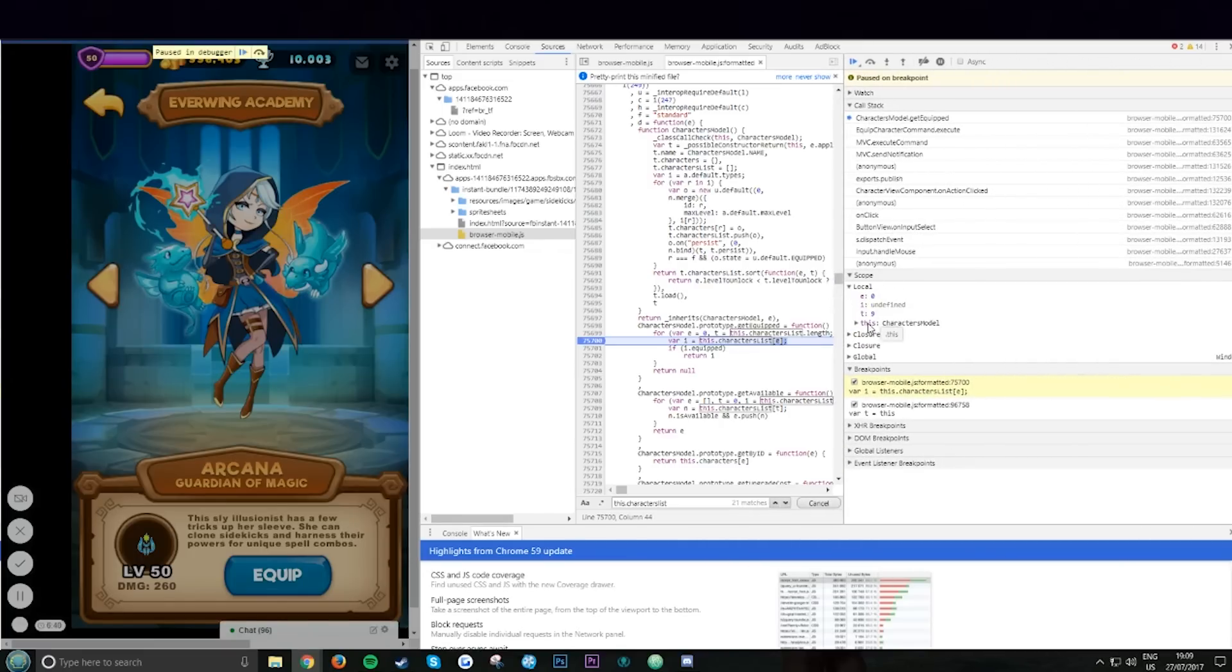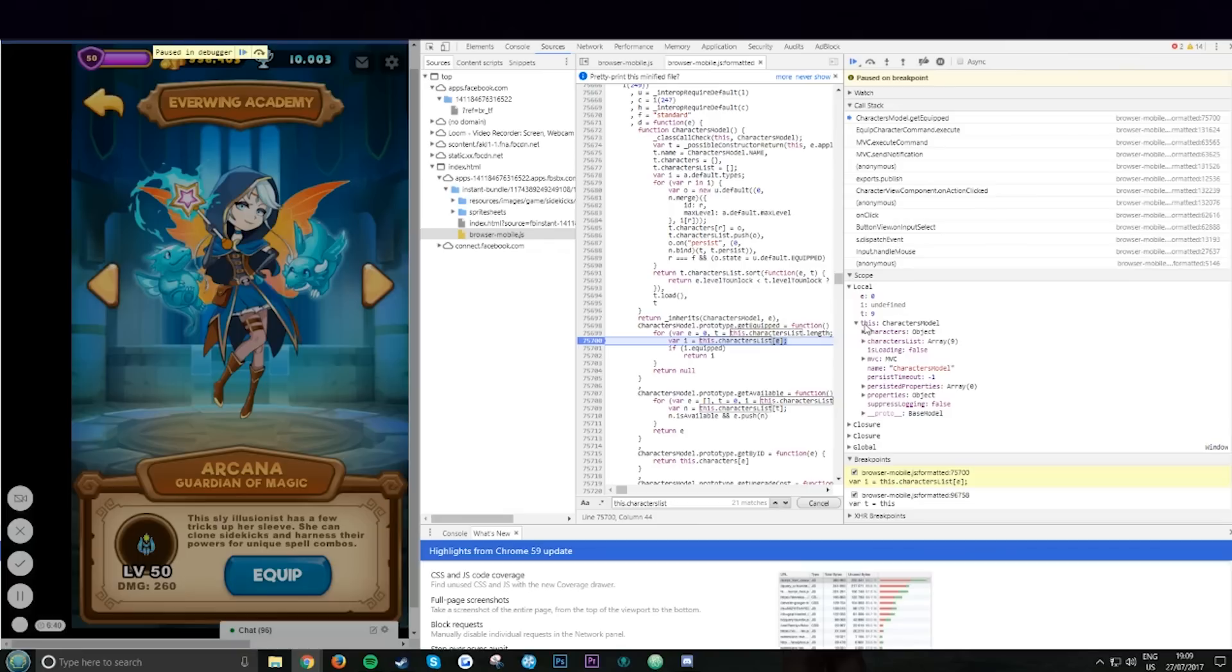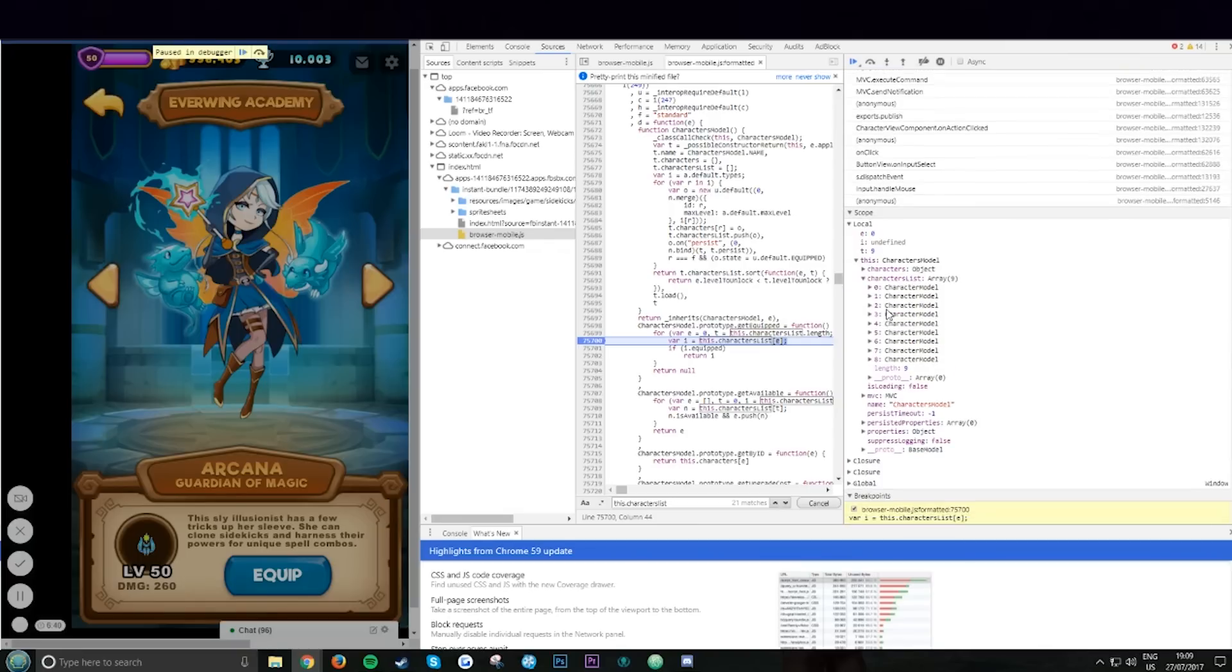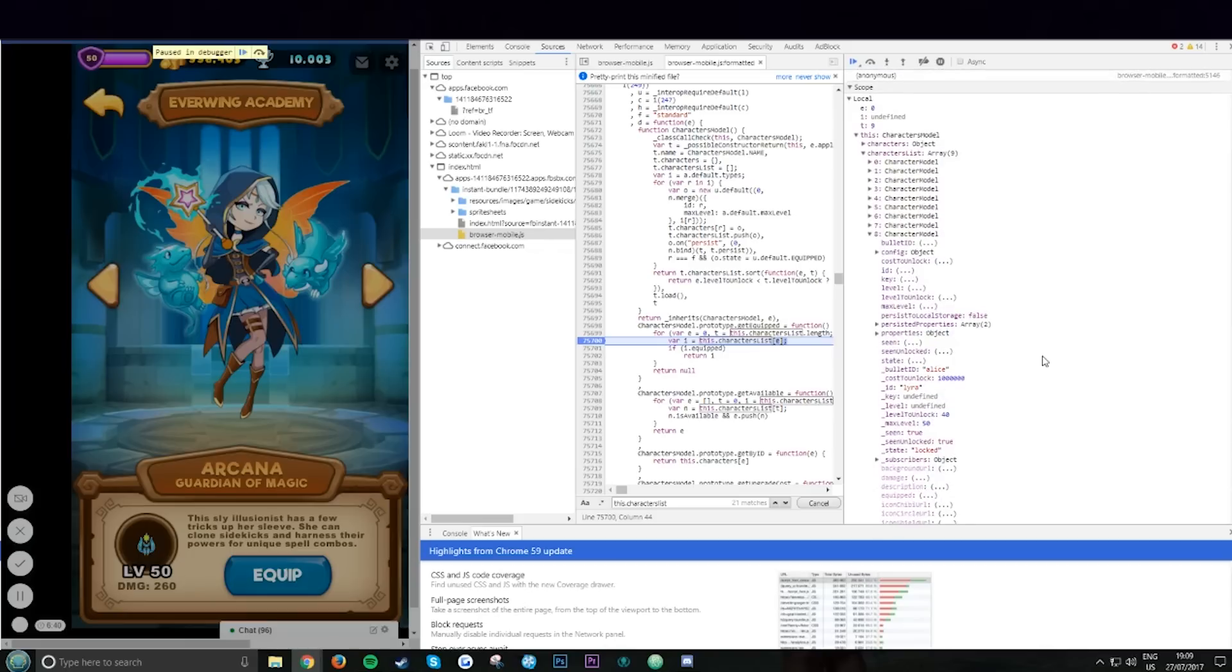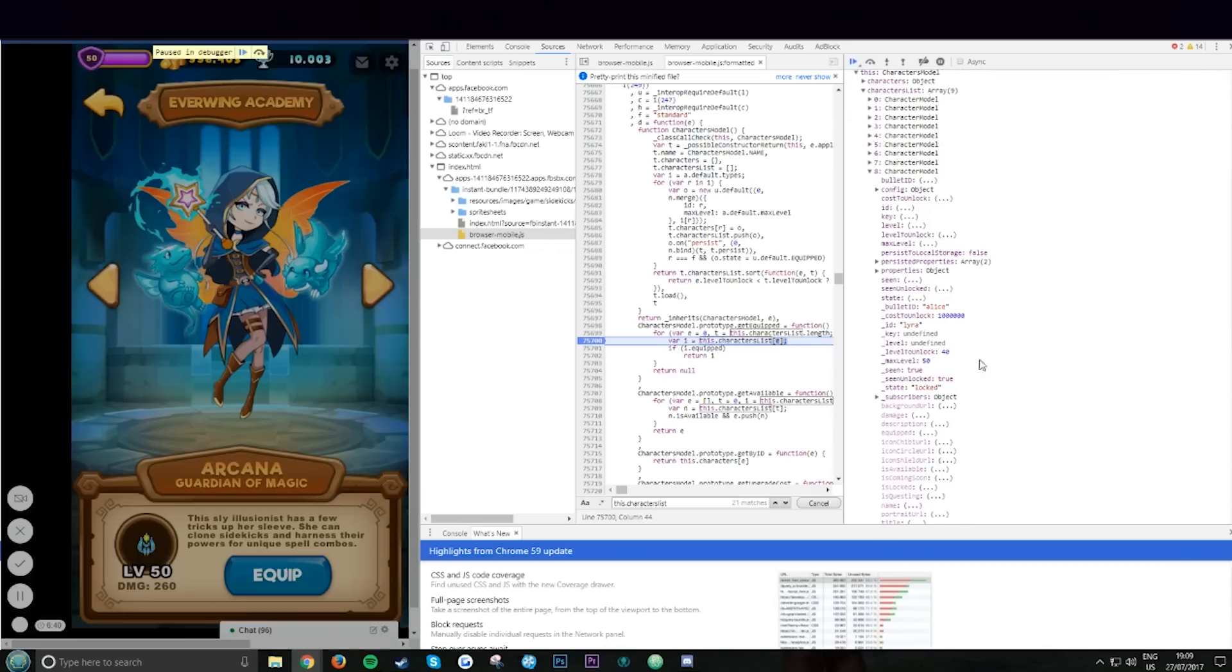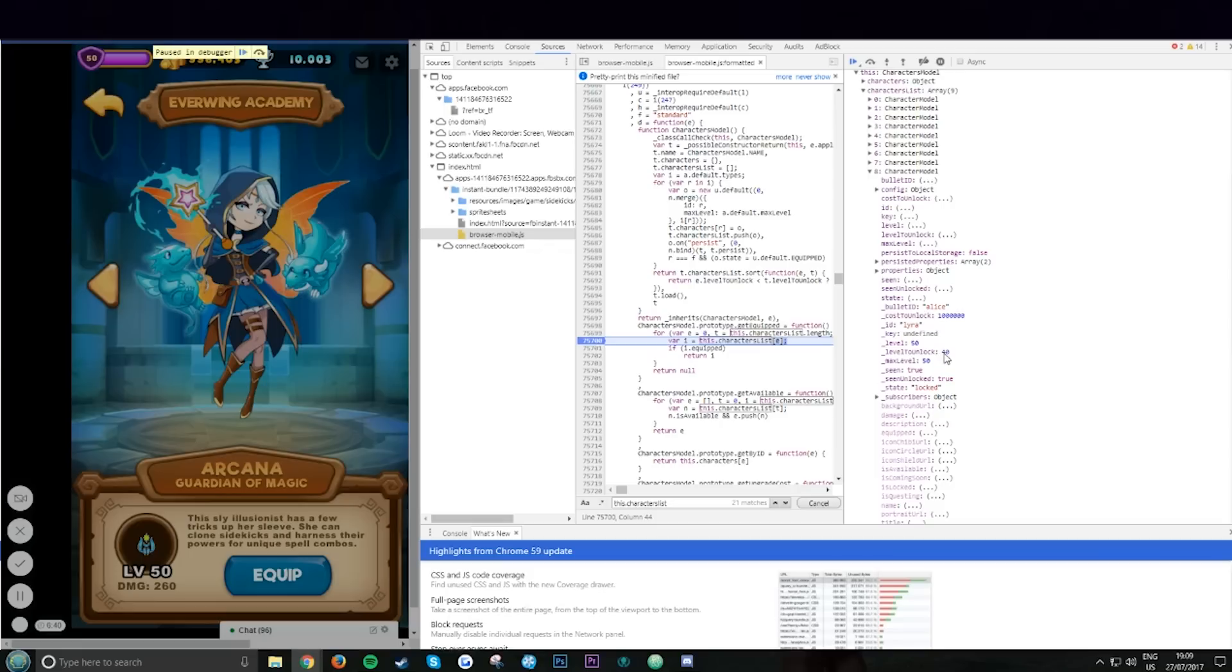Right here, the character model. You want to open character model, then you want to open character list. Here you want to open character 8. Scroll down, Lyra, right there. You need to add level in.